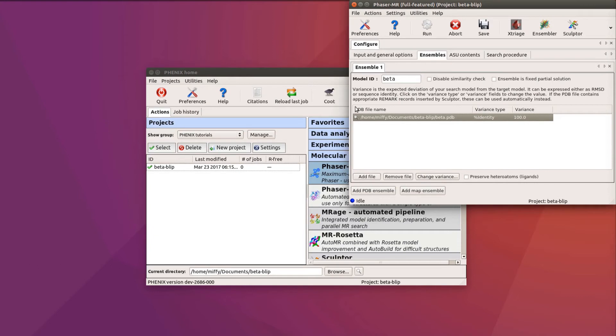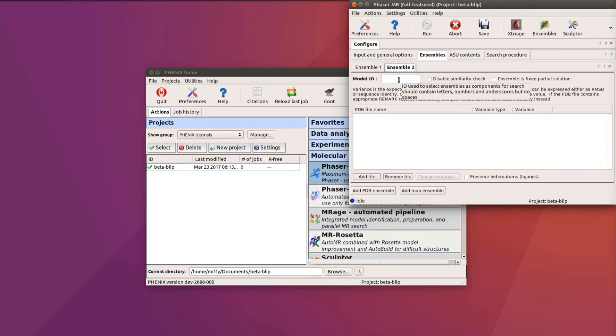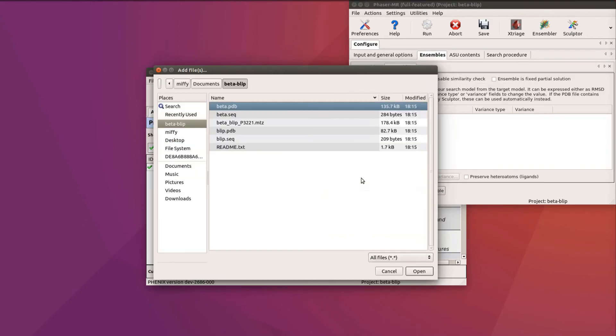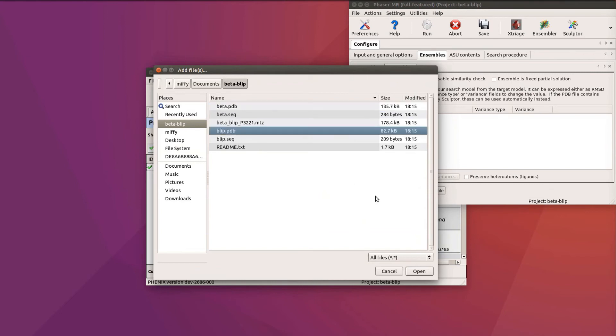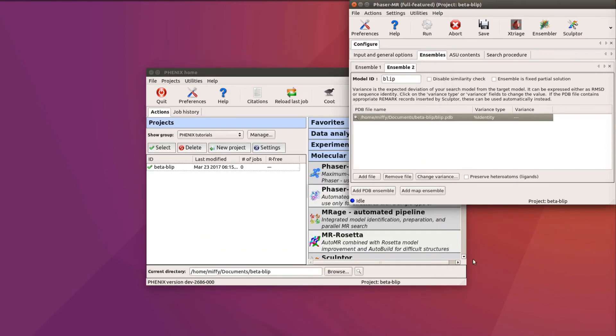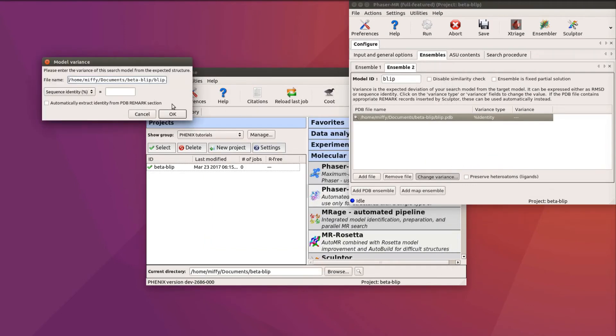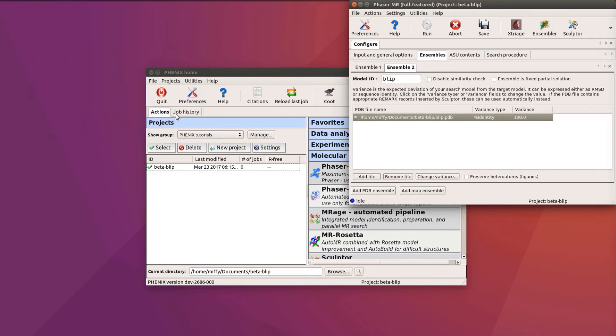A second search model is now added. Click the Add PDB Ensemble button and then click on Ensemble 2. We name this one BLIP, and this time we add the BLIP.pdb. Again, the sequence identity is 100%.